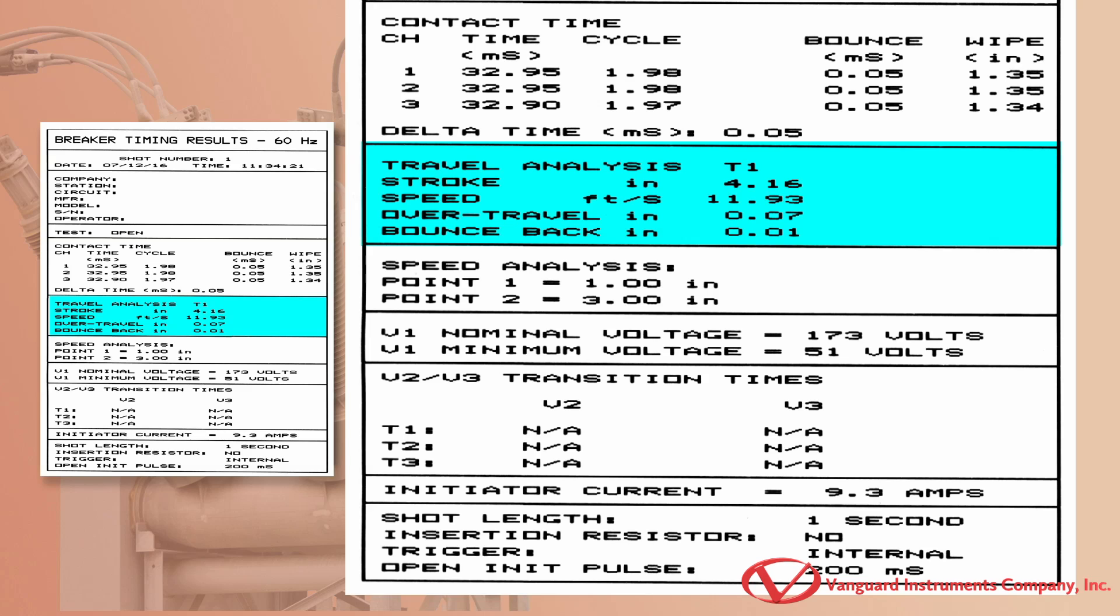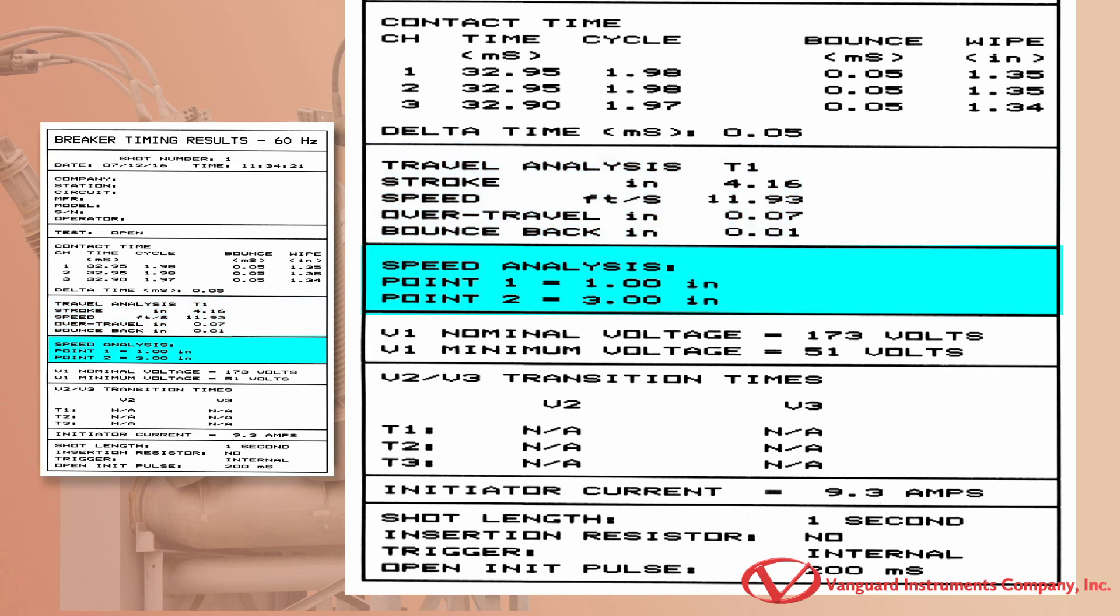The travel analysis for transducer 1 is shown here. The analysis comprises the breaker stroke, contact velocity, contact over travel, and contact bounce back. They can be displayed in either English or metric units. In order for the CT7000-S3 to calculate the contact velocity through the arc zone, the user must first define the two points on the travel curve. The two analysis points to be used are defined as AP1 and AP2.